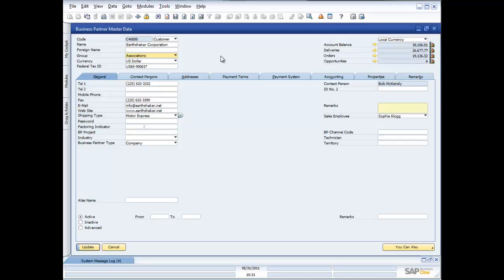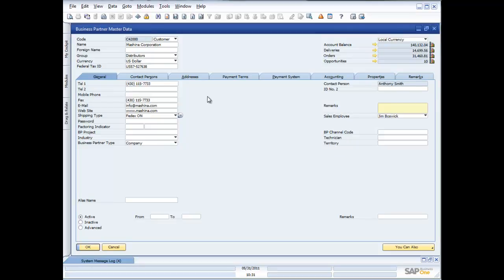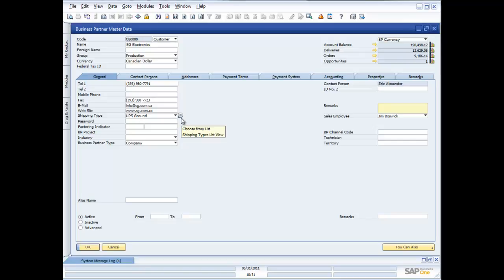When working through the user interface, you can navigate quickly and easily through all records using the next record and previous record functions on the toolbar. Because I made a change, when I go to next record it reminds me a change was made and asks if I want to continue without saving — I'll say yes. It then moves me to my next customer and so on. Very quick, very easy to navigate around the system. That's the navigation available to you inside SAP Business One.